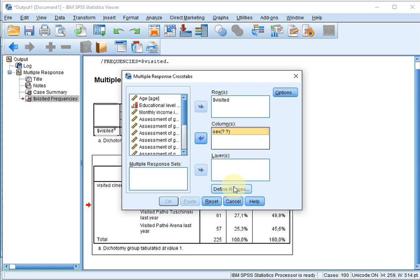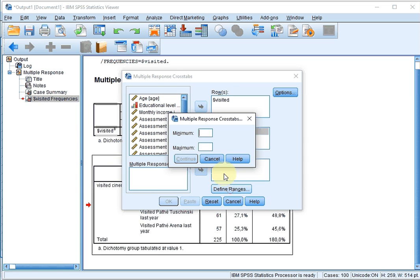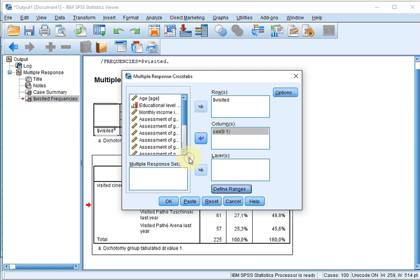I then have to define the ranges for the columns. In this case, if I'm not mistaken, it was labelled as 0 for female and 1 for male. So 0 till 1. Click on Continue.